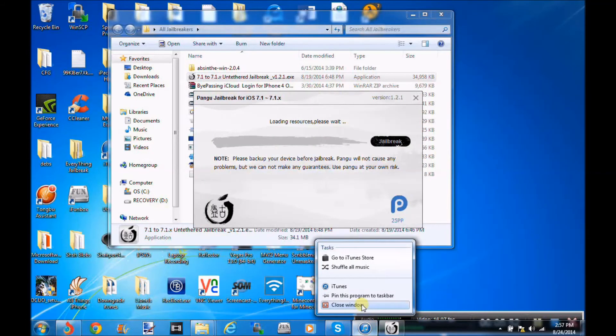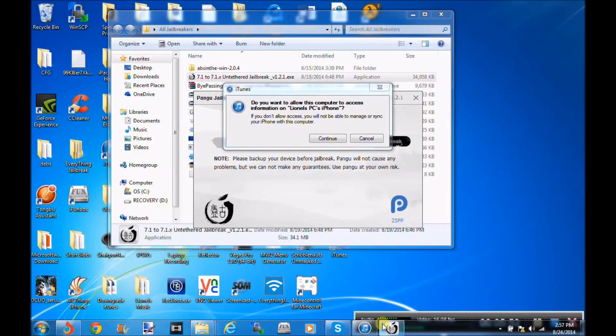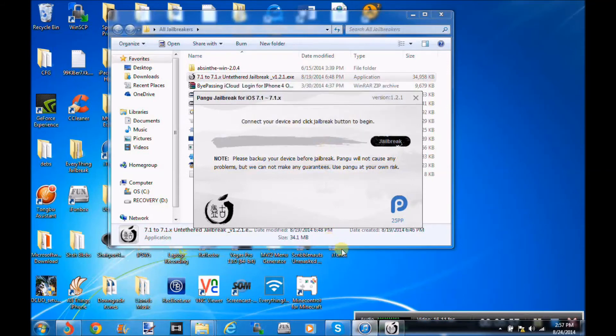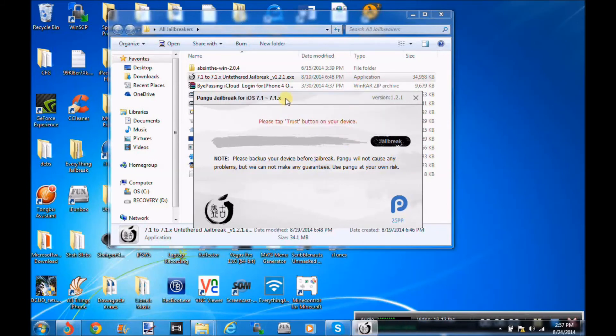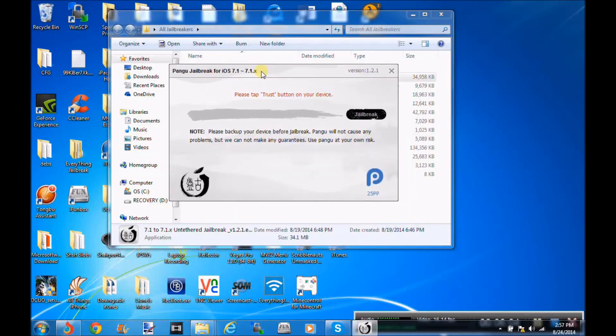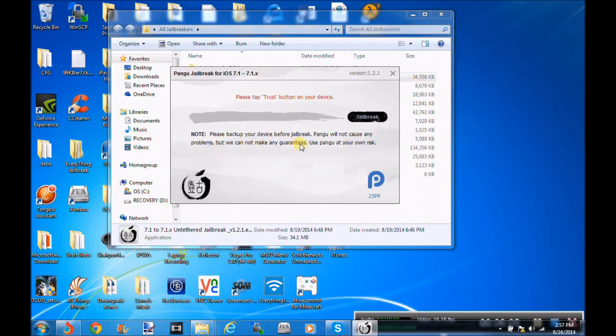So I can't really do too much. So as you can see here, I did have iTunes open, but I did not use iTunes. So as you can see here, nothing has changed on the Jailbreak here. It will say tap the trust button on your device, obviously, because I just restored my device.